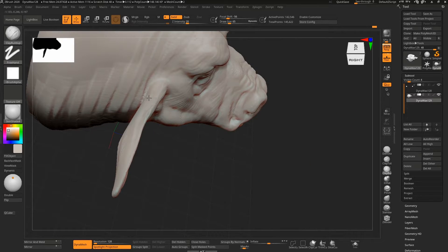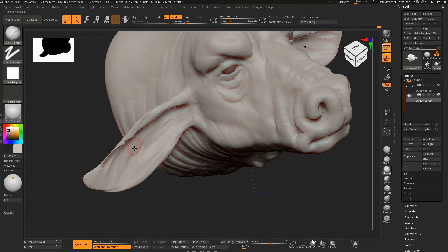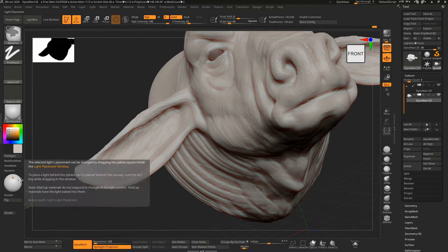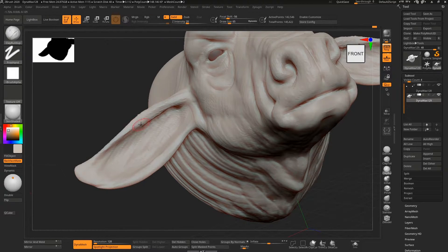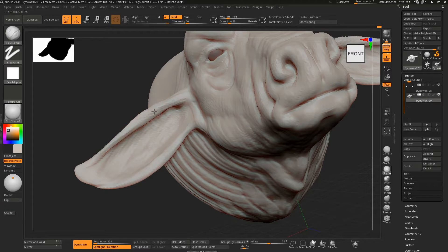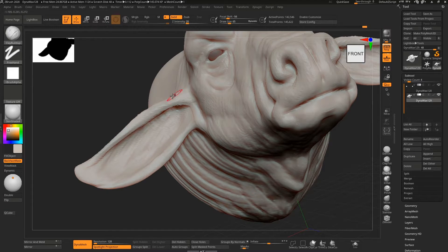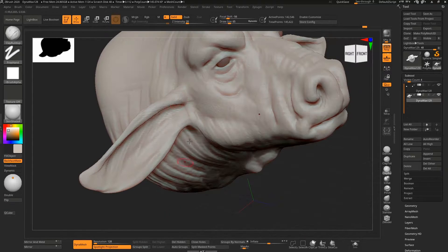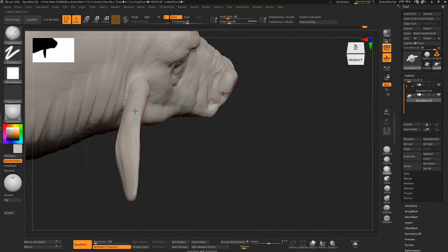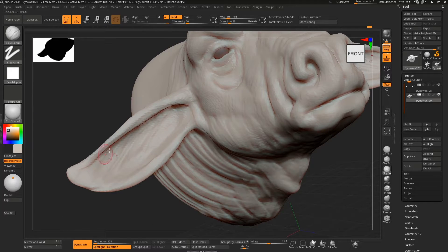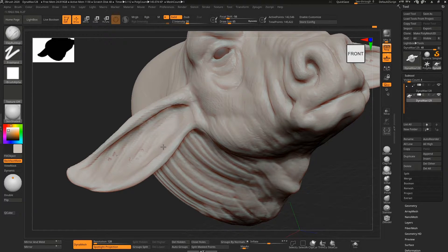Then I can go back over this and clean some of that up. The front and the back of the ear were very close to each other, so it started creating these holes. I did create a dynamesh there, so I have to inflate this.